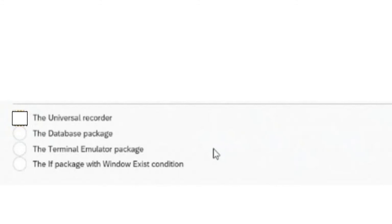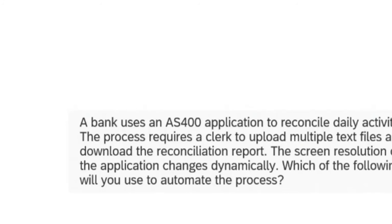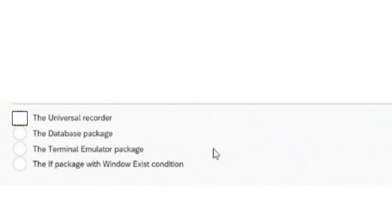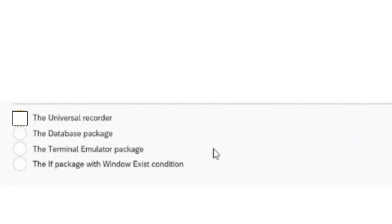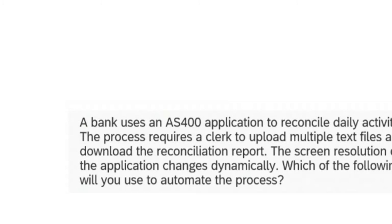The answer to this question is universal recorder. If you look at other options - database package only connects and disconnects databases, terminal emulator works on unique systems, the application window package checks if a particular window is available. The universal recorder is the one which will work even though the application changes dynamically, and it no longer uses object cloning. Instead it uses universal recorder.